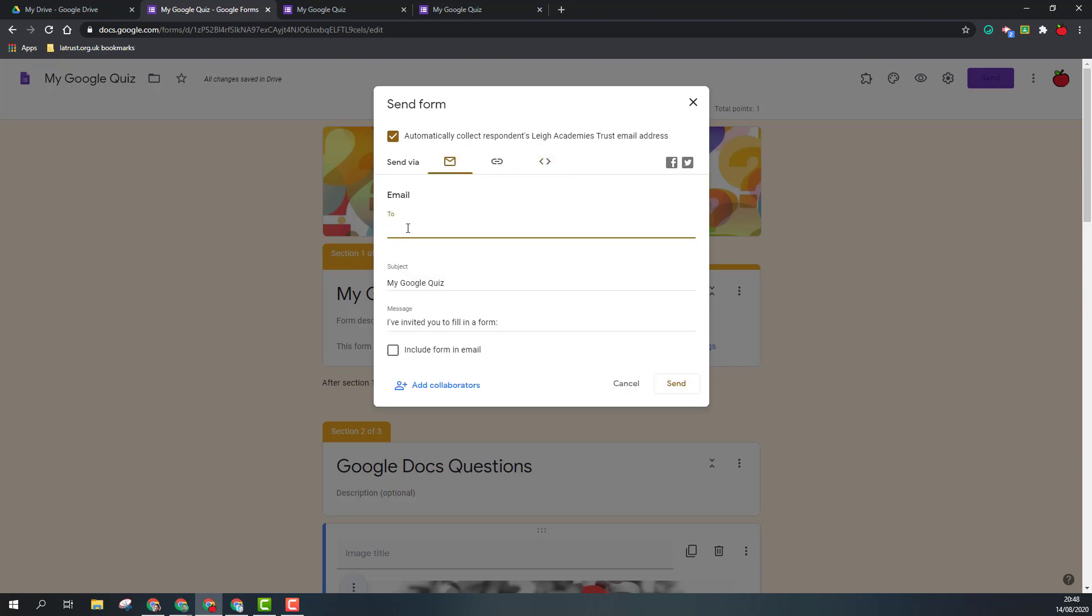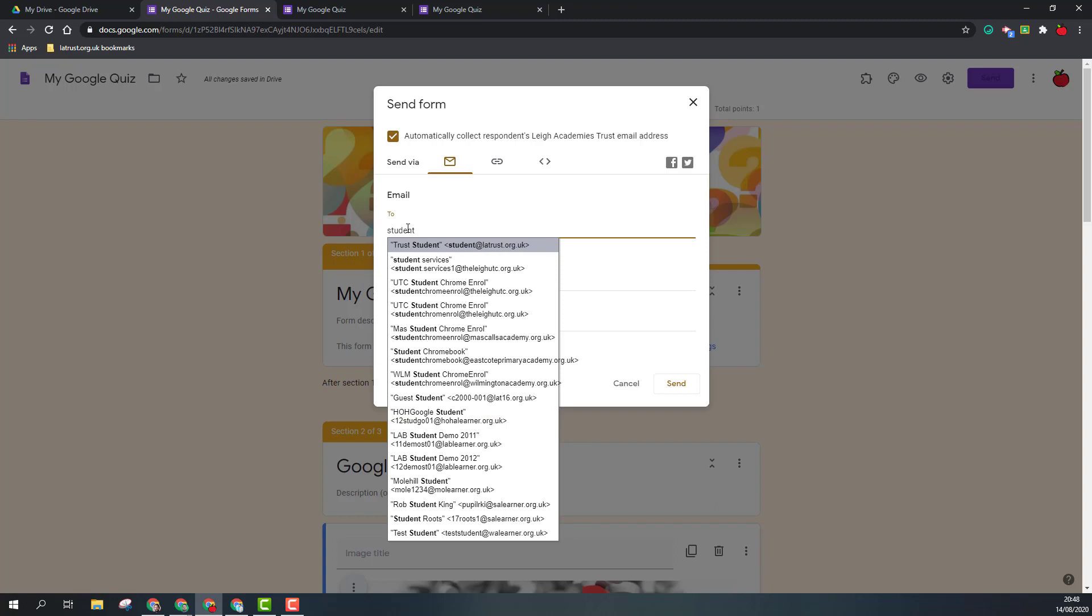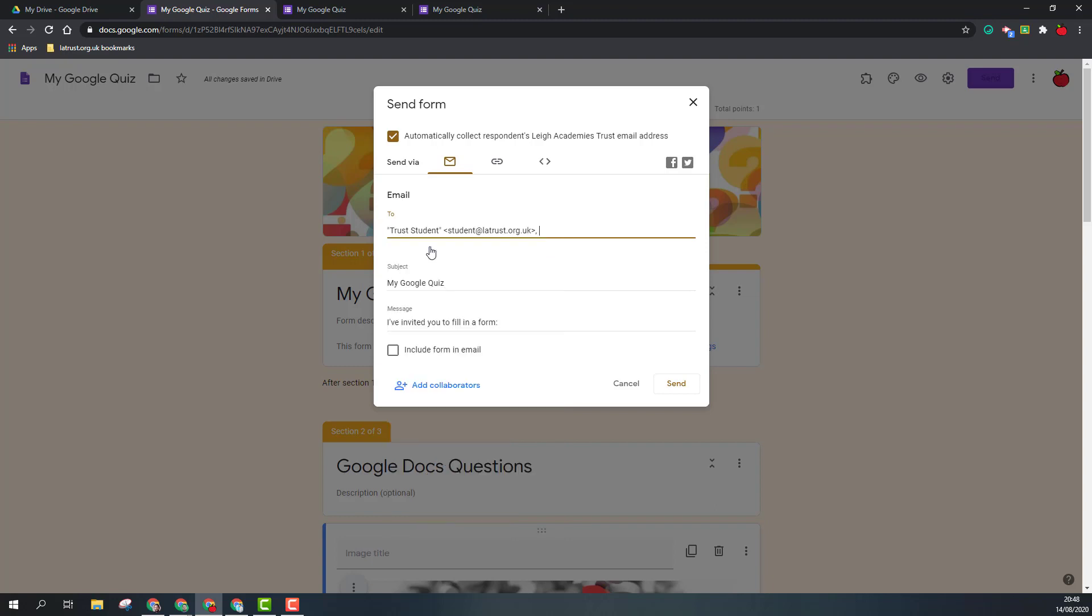First, by email, you can insert the email address of your recipients into this email field. You can add a subject line and message, but you also have the option to include the form in the email.